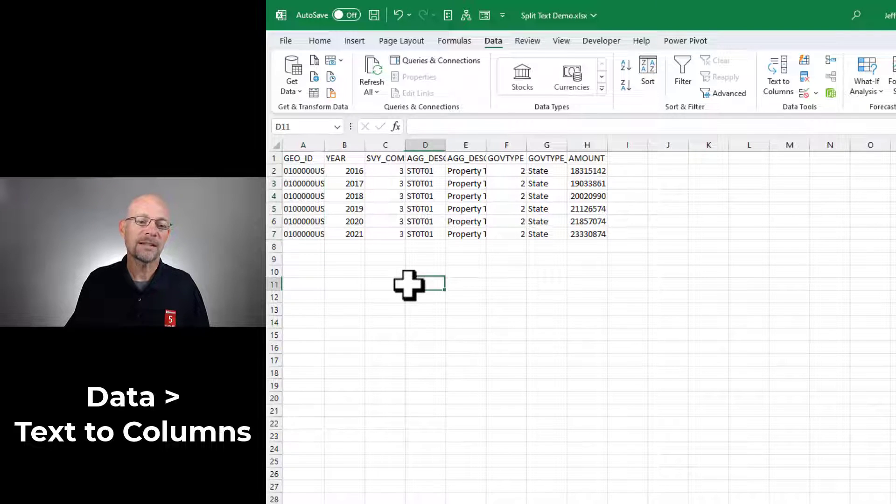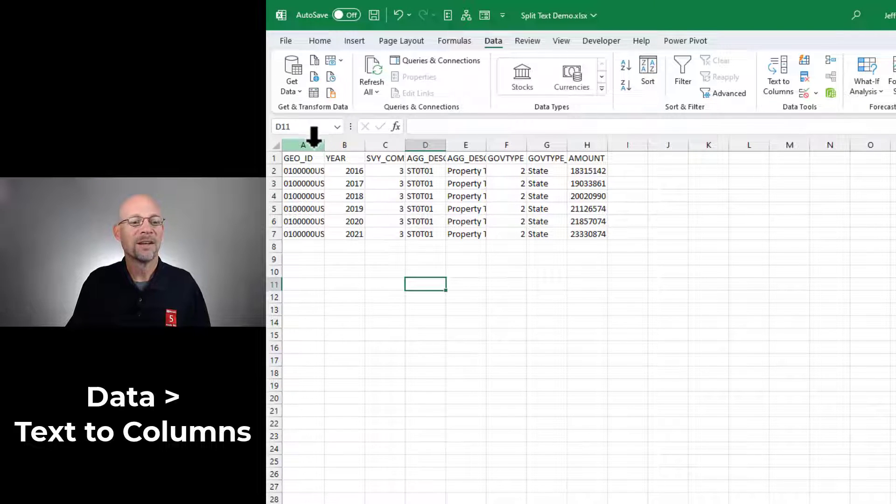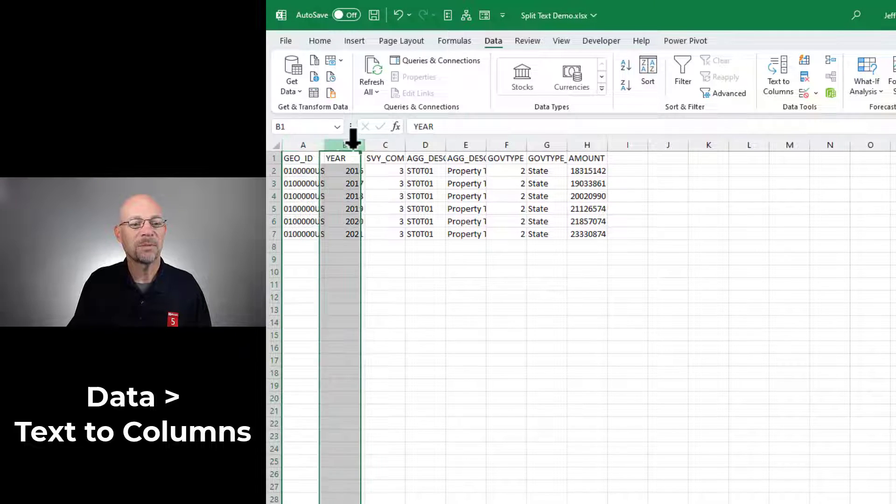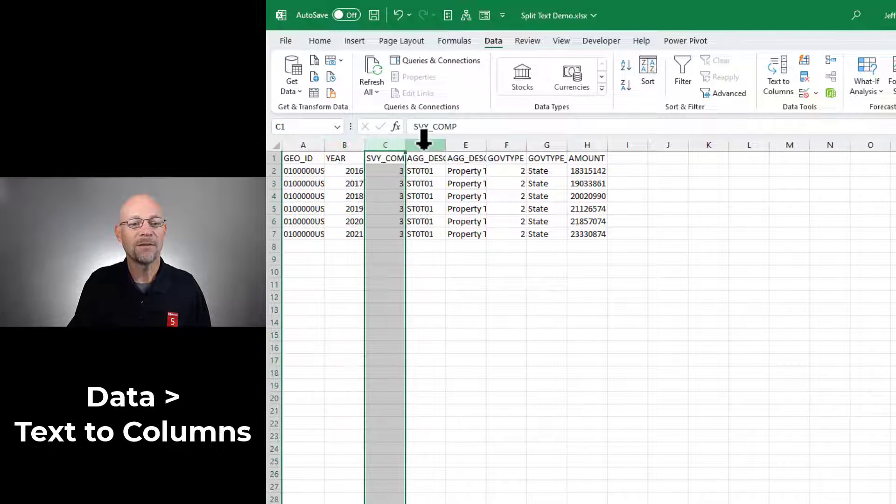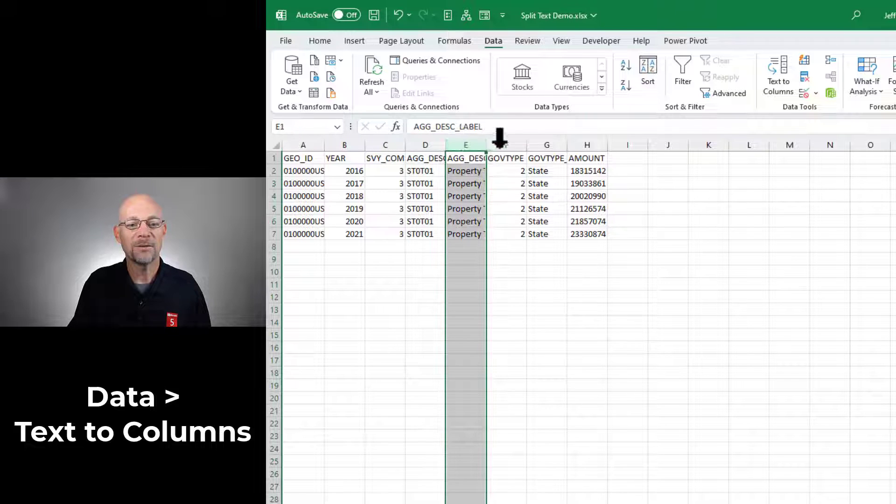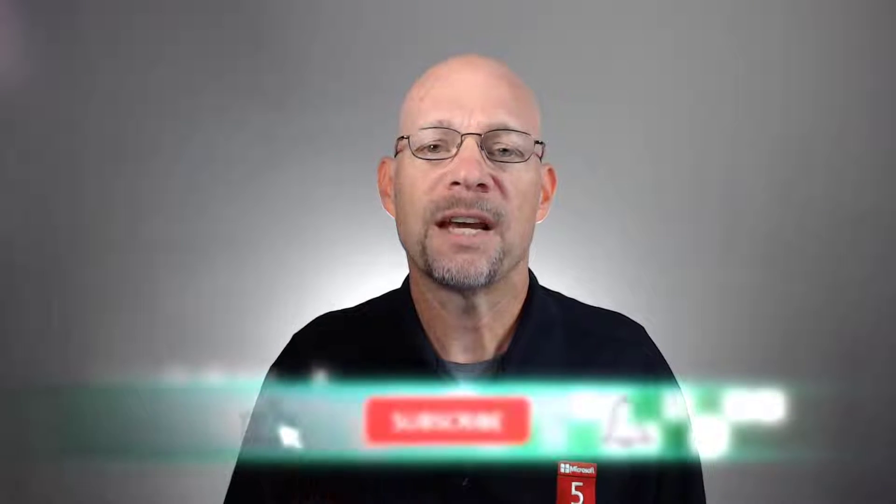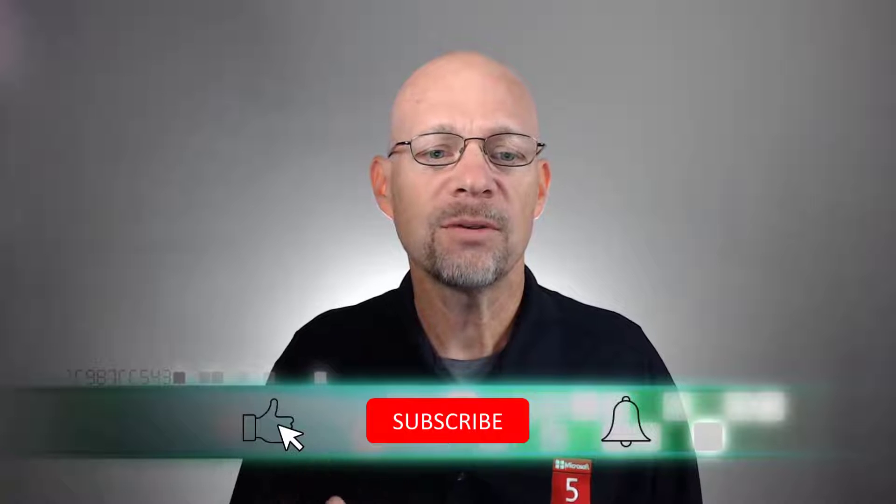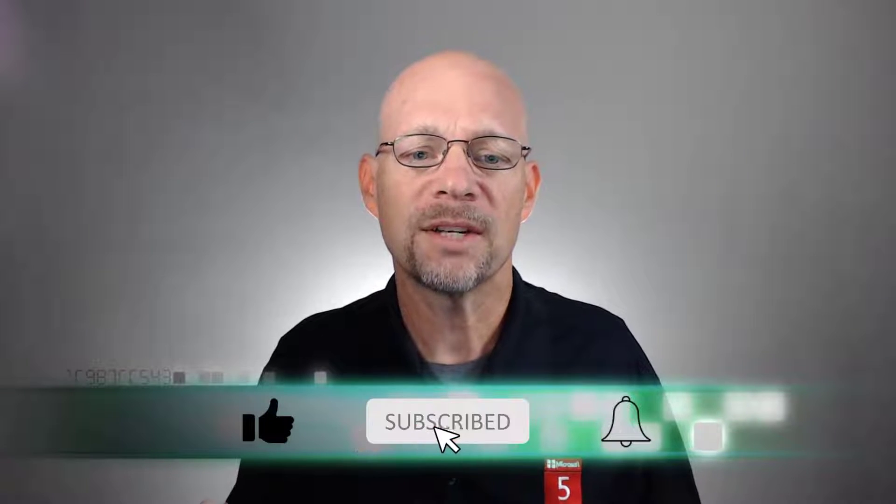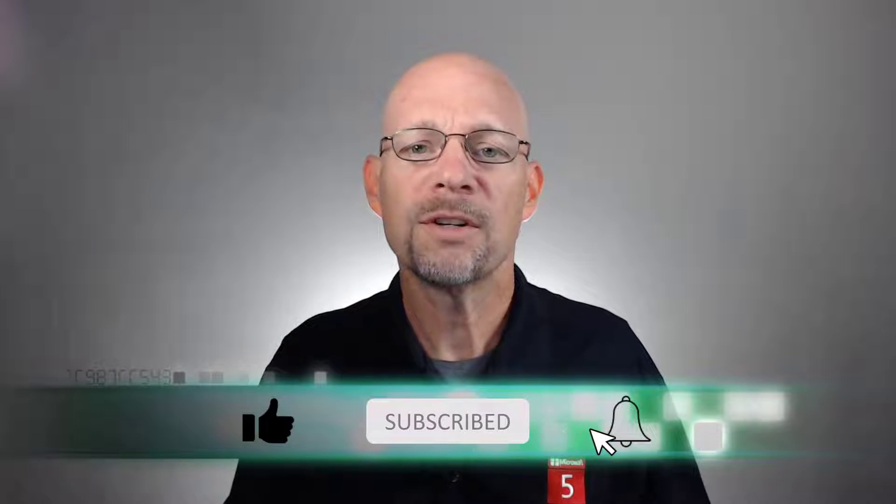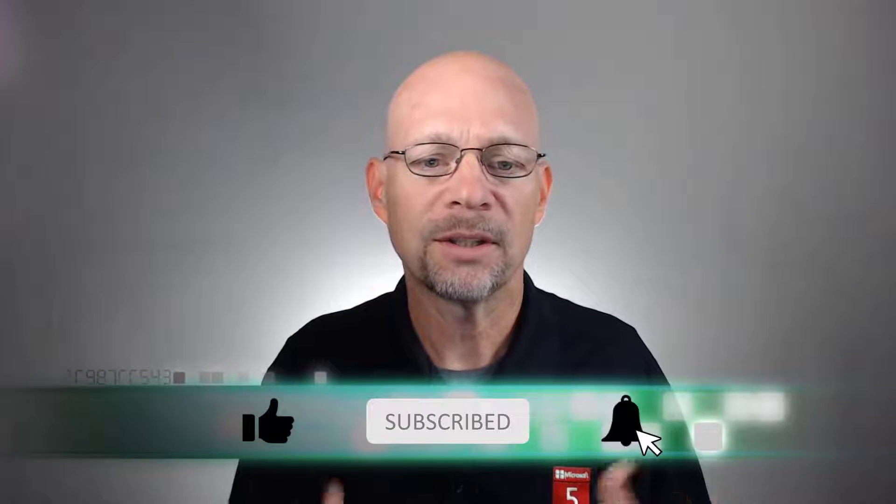And just like that, Excel has placed all of these values each into their own column. So that's splitting columns with text to columns. That's a great option if this is a one-time project and we just want to do it manually and quickly and get it done.